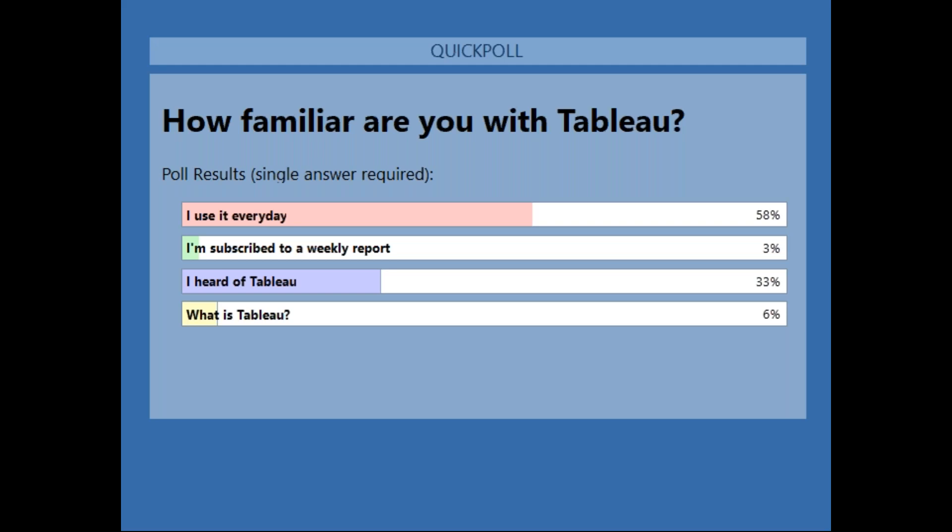Good to see that most of you use Tableau every day — almost 60% of you. But there's definitely a good chunk of you who are just getting started with Tableau, or have just heard of it, or don't even know what Tableau is. So that's great. We do have a quick introduction to Tableau, and we'll definitely spend a few moments on that in today's session.